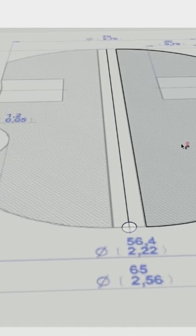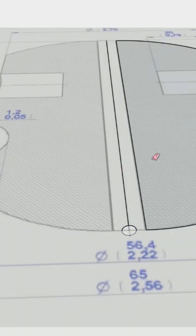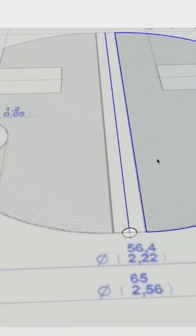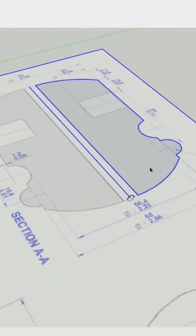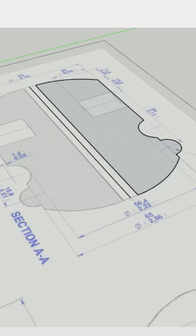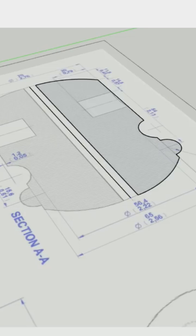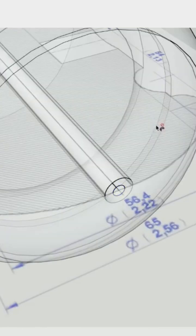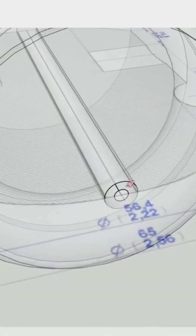I'm not in the group — let's hop in there and paste that back in place. Alright, try it again: select the circle, Follow Me, click this, and there we go.